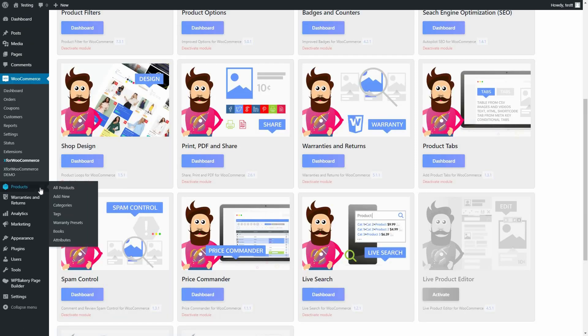Navigate to Products, then Custom Taxonomy, in my case Books, to add a couple of terms.